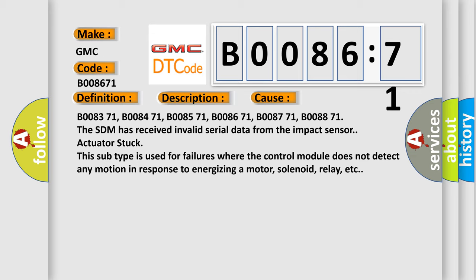B008371, B008471, B008571, B008671, B008771, B008871. The SDM has received invalid serial data from the impact sensor. Actuator stuck. This subtype is used for failures where the control module does not detect any motion in response to energizing a motor, solenoid, relay, etc.